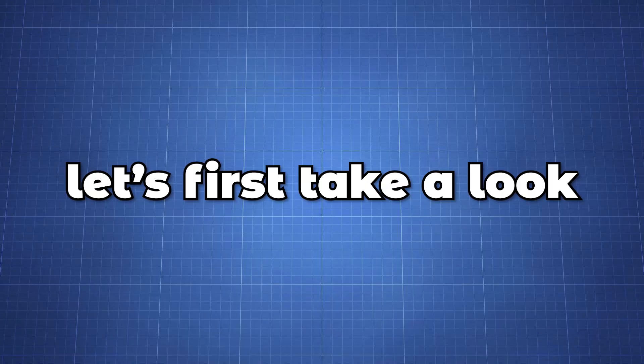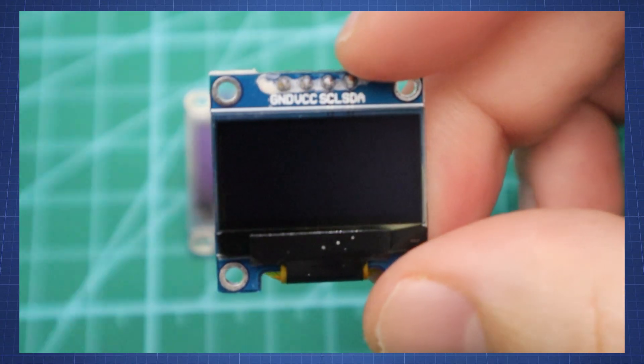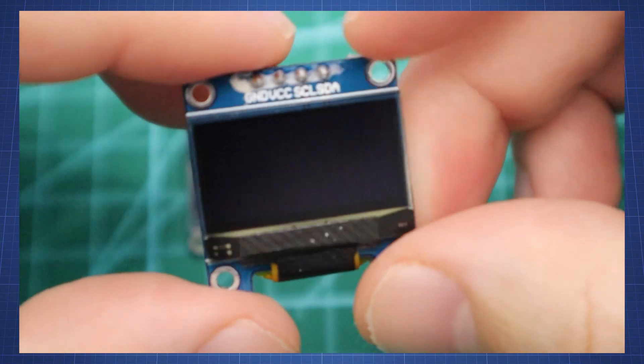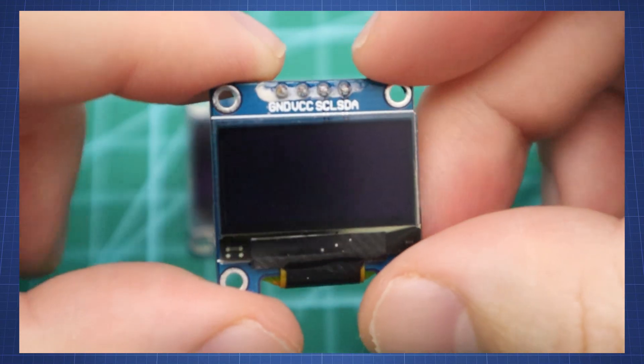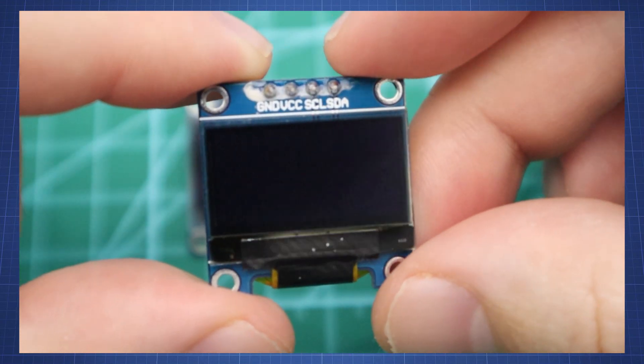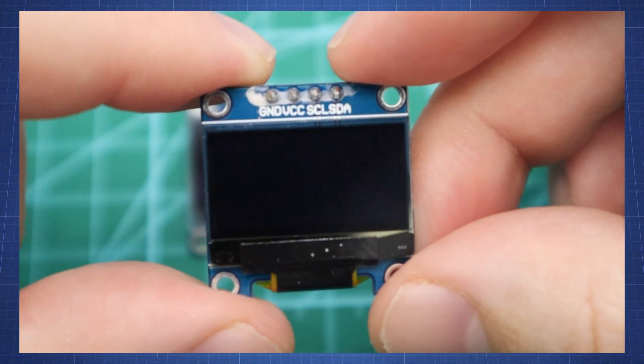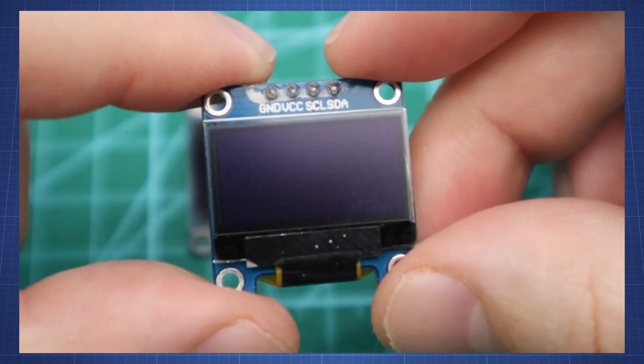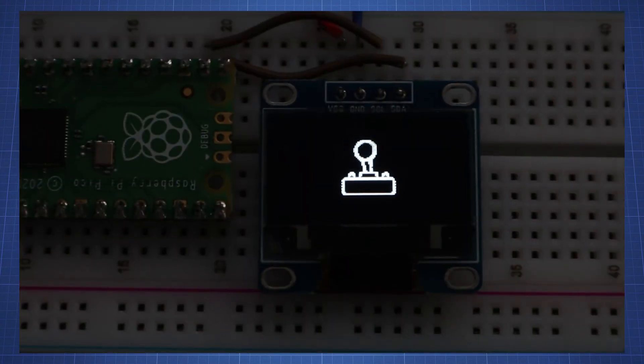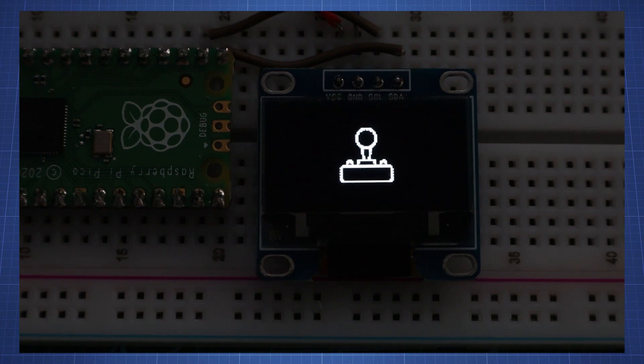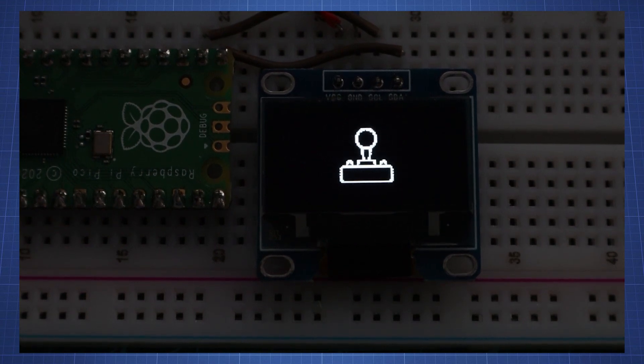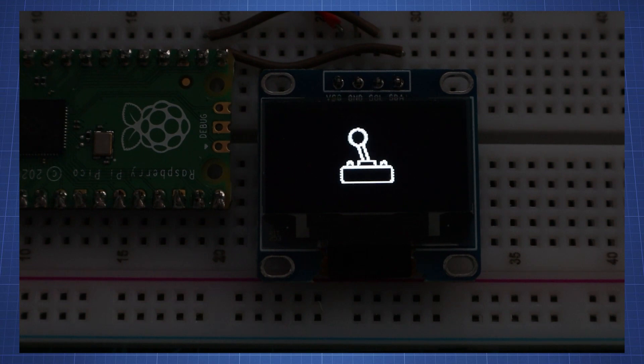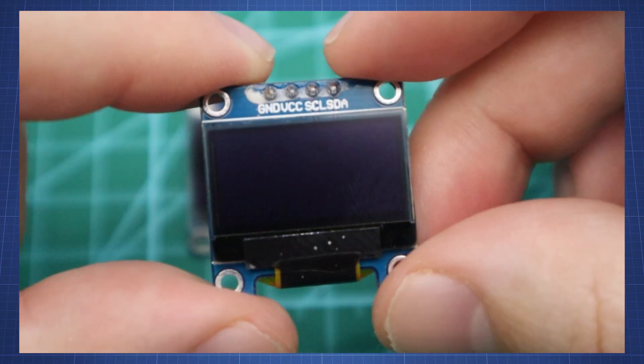Let's first take a look at the display we will use today. This OLED display is a mono color 0.96 inch display with 128 by 64 pixels. The display does not require a backlight which results in a nice contrast in dark environments. Additionally each pixel consumes only energy when they are on so the display consumes less power compared with other displays.